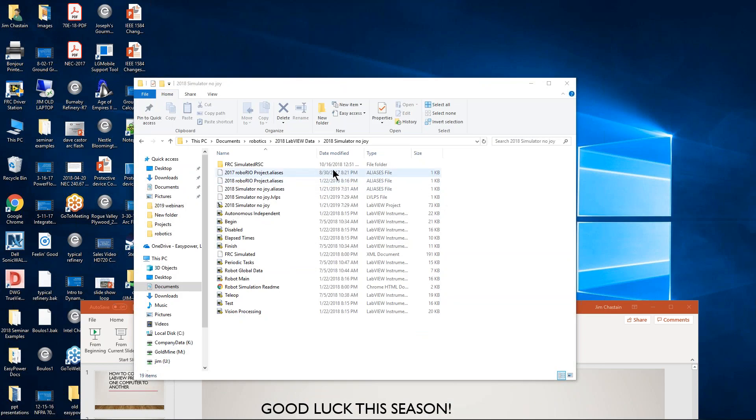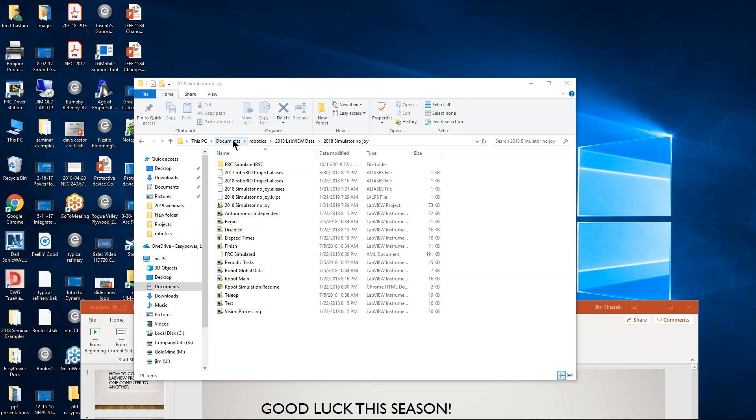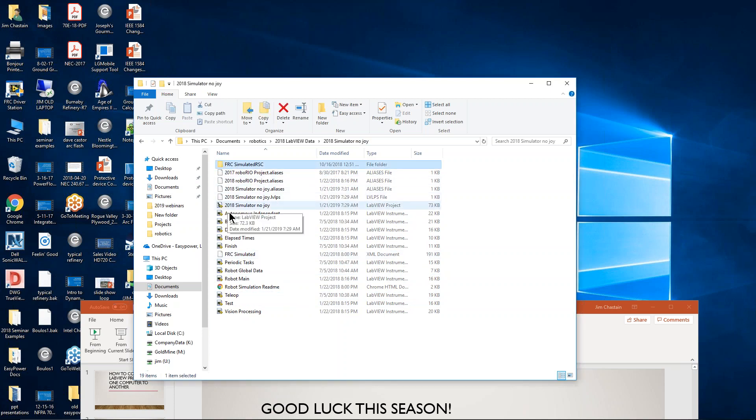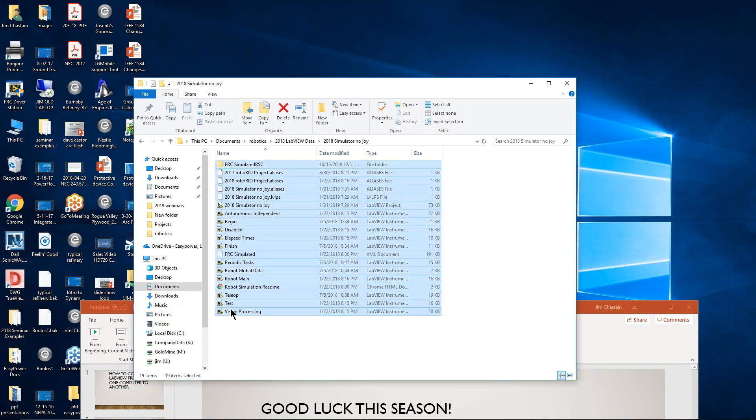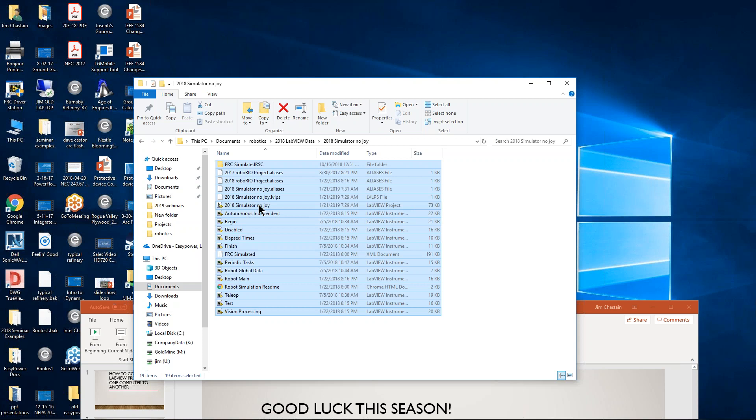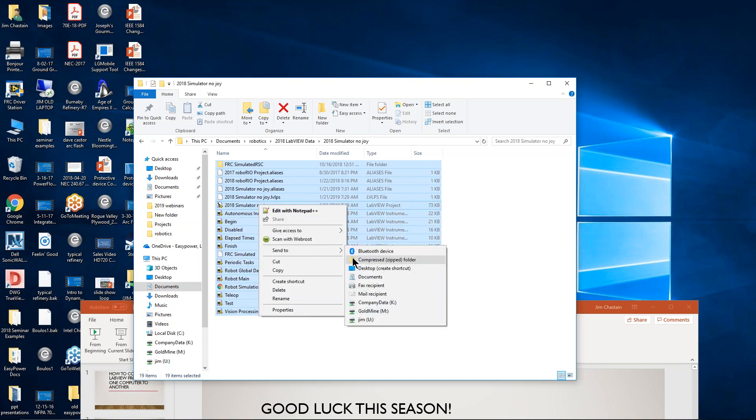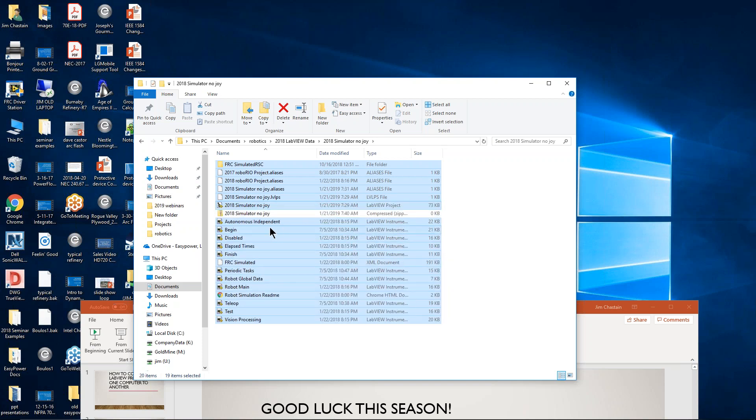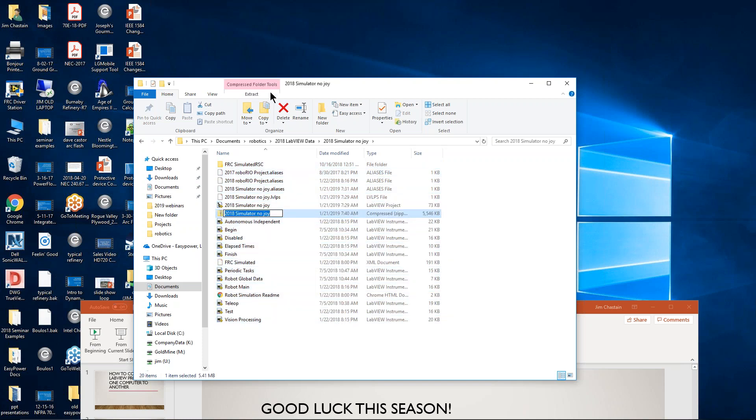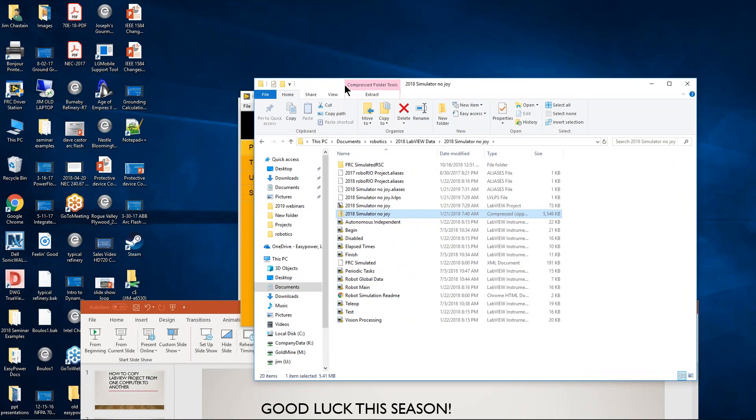In Windows File Explorer, I'm going to go to the location where I want to copy from. In this case, I've saved my LabVIEW data from last year under a folder in robotics. And I've opened up this folder project that's called Simulator NoJoy, and these are all the files that are there. I'm going to select one, hold down shift, hover over the LV project folder, right-click, and send to compressed file. It creates a zip file with that same name.